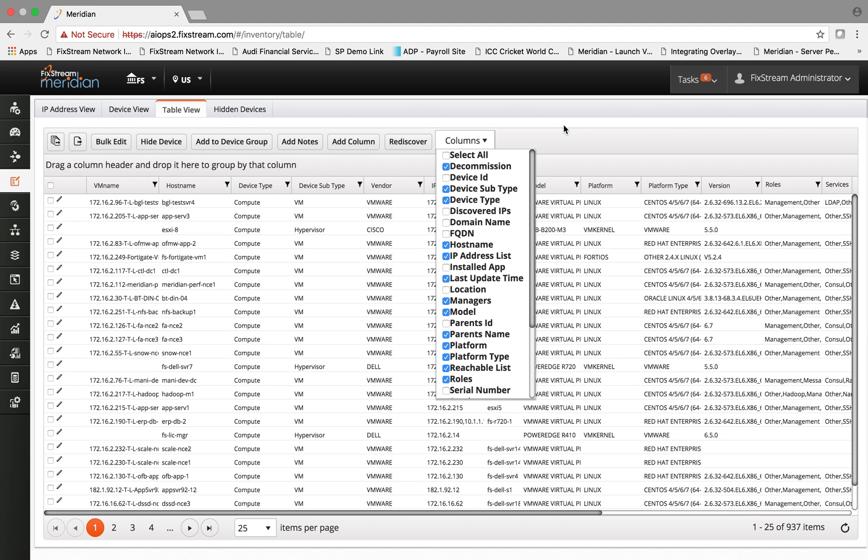We also have a connector with major CMDBs like ServiceNow, whereby we are ingesting this data real time into the ITSM CMDB to further elevate the usefulness of the ITSM activities. For example, asset management, incident management, change management.